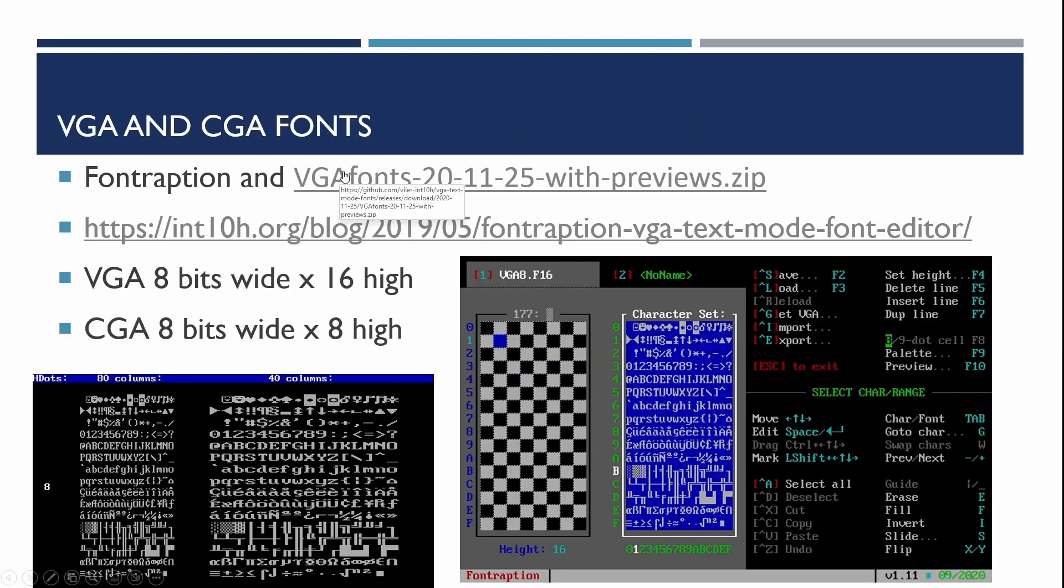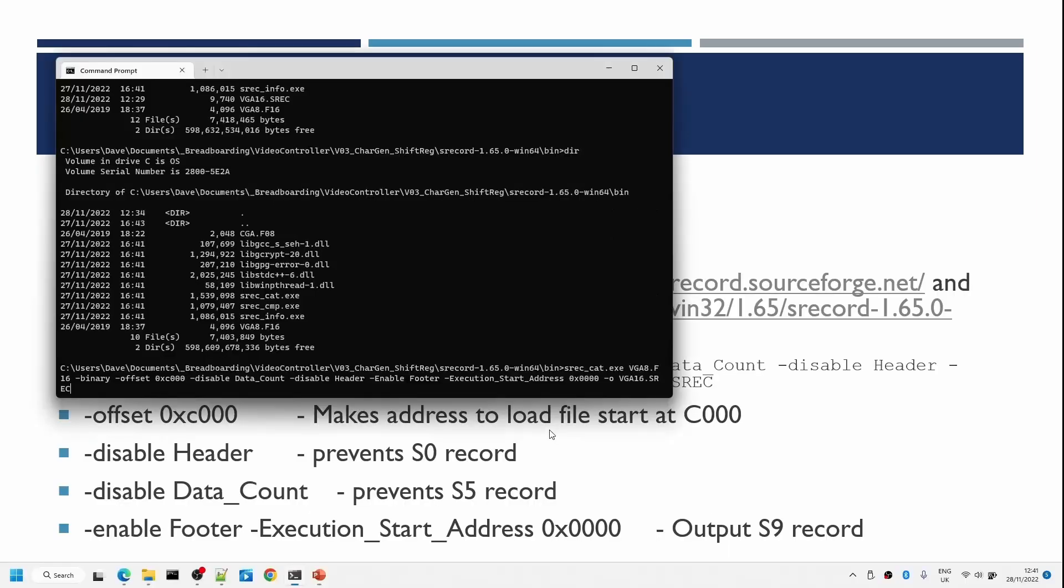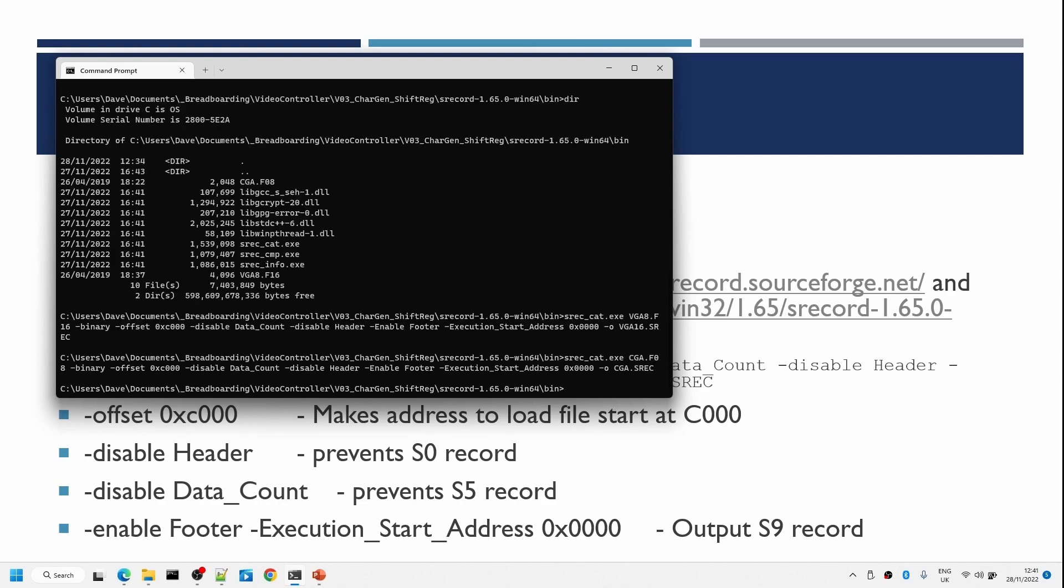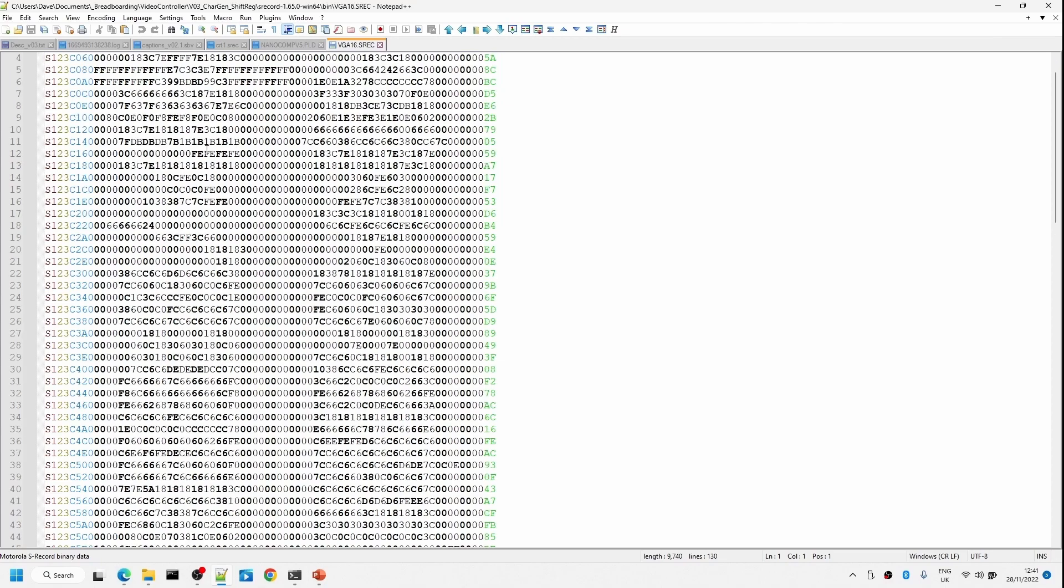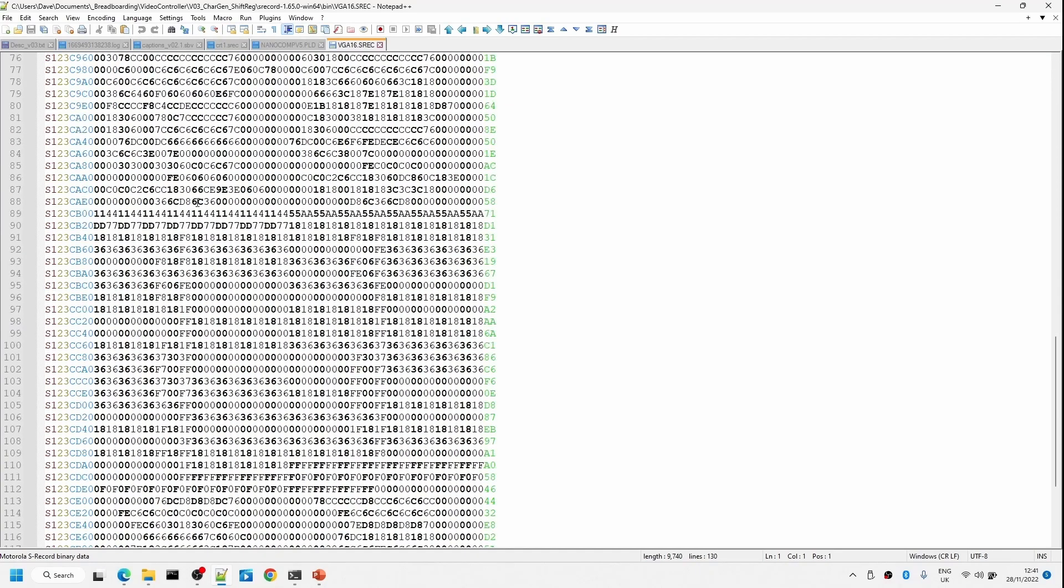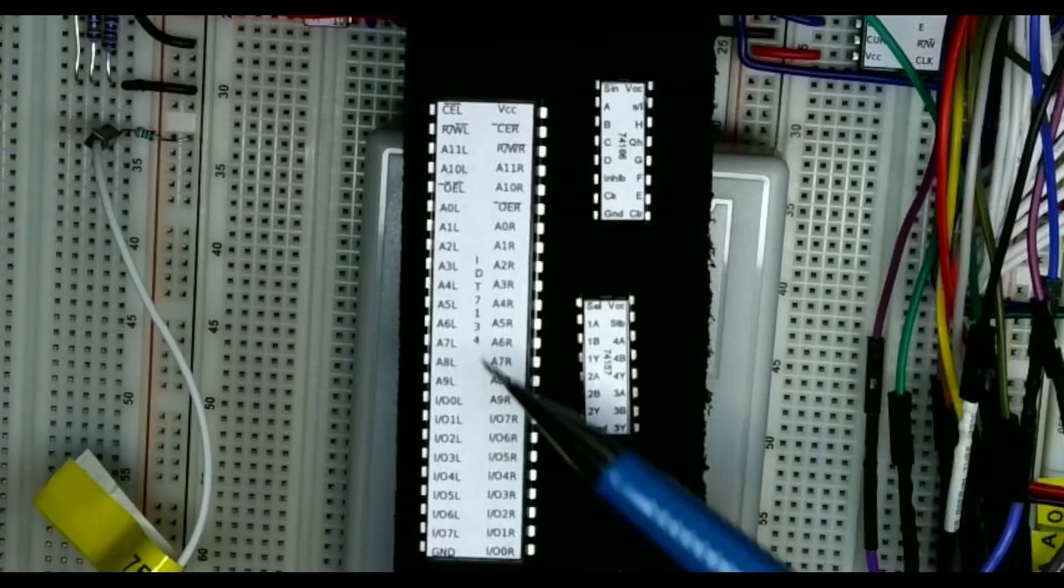So we need some VGA fonts, we're using the 8 bit wide by 16 high ones. We could also use CGI ones. We then need to convert it into an S record format so we can load it into memory starting at C000. This is the S record format of the font and then we can use nanocomp load to load this into RAM.